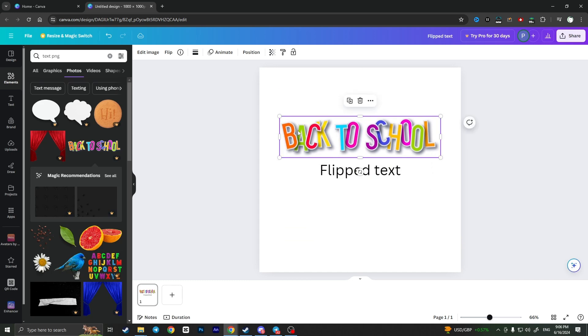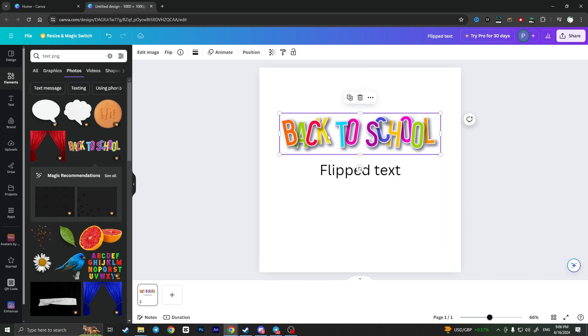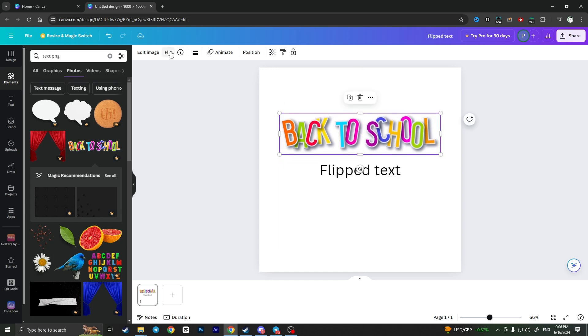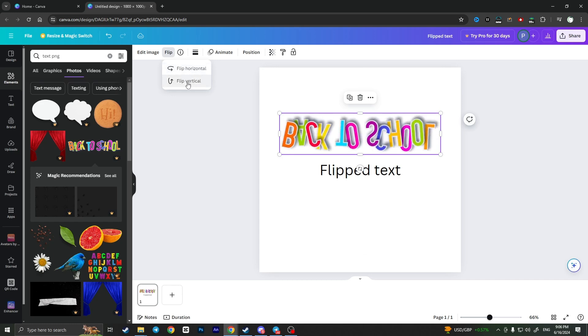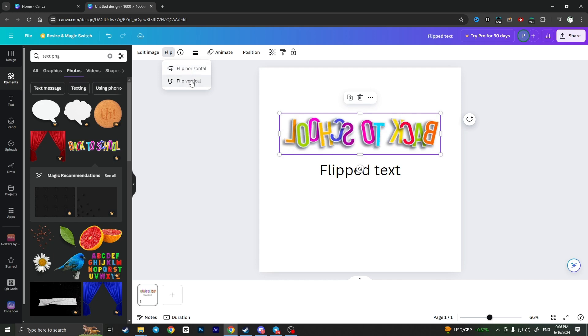To flip this text, when you've saved an image and added it to the workplace, you'll have this text as an image. Click on the Flip button right here, and you can flip it horizontal or vertical. As you can see, it flips perfectly.